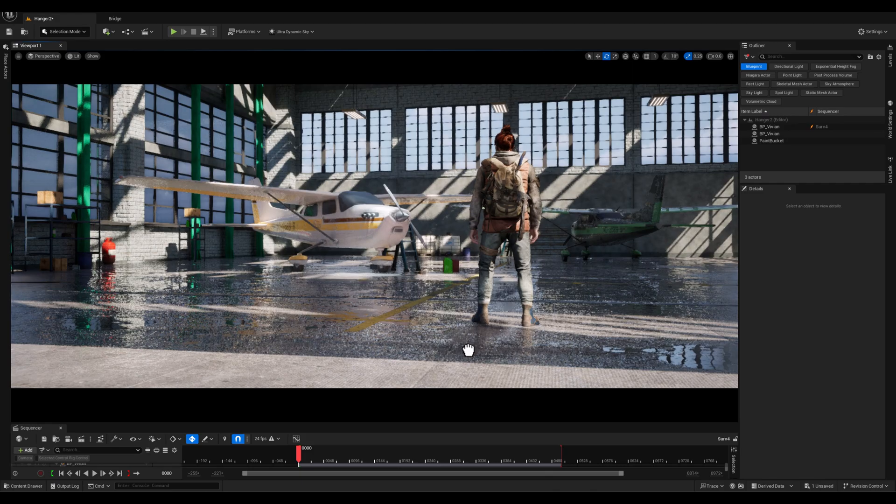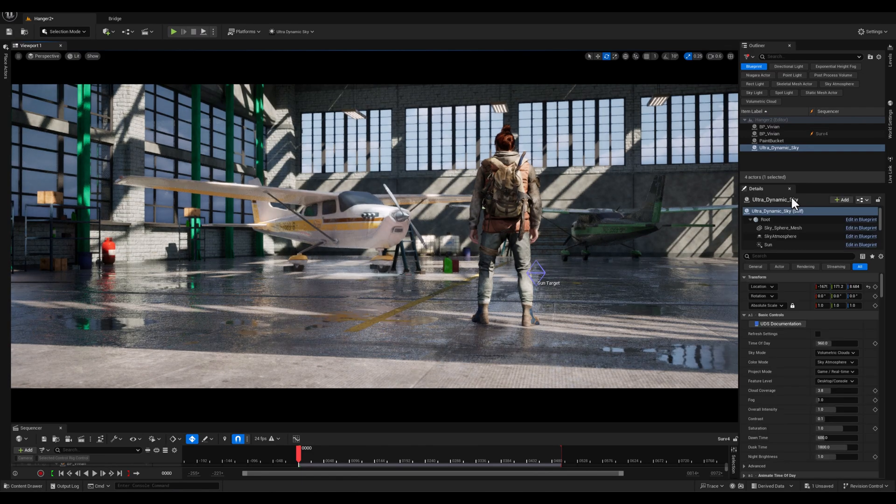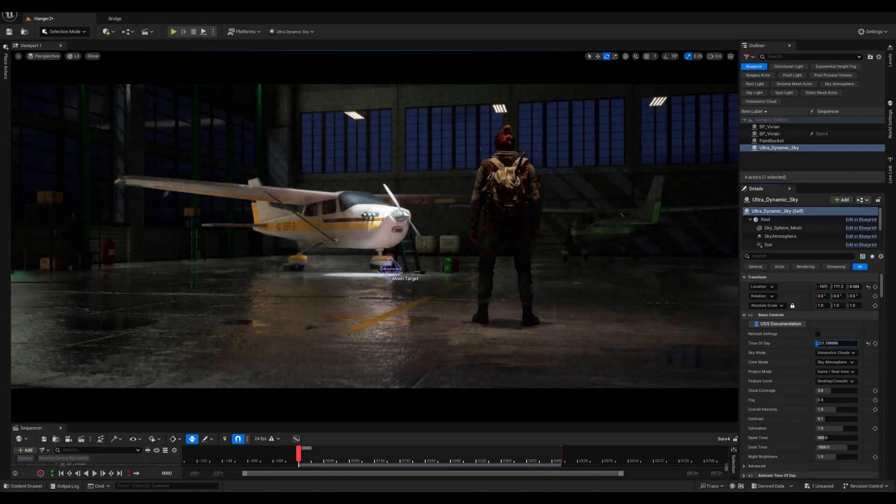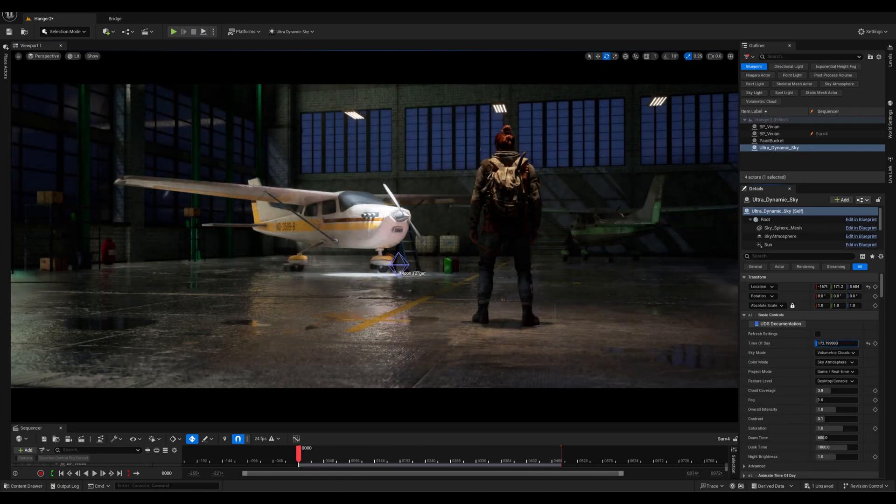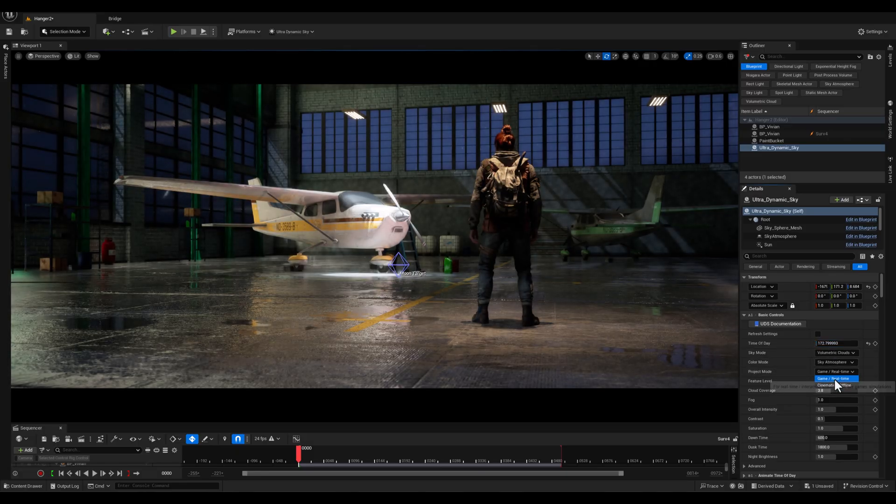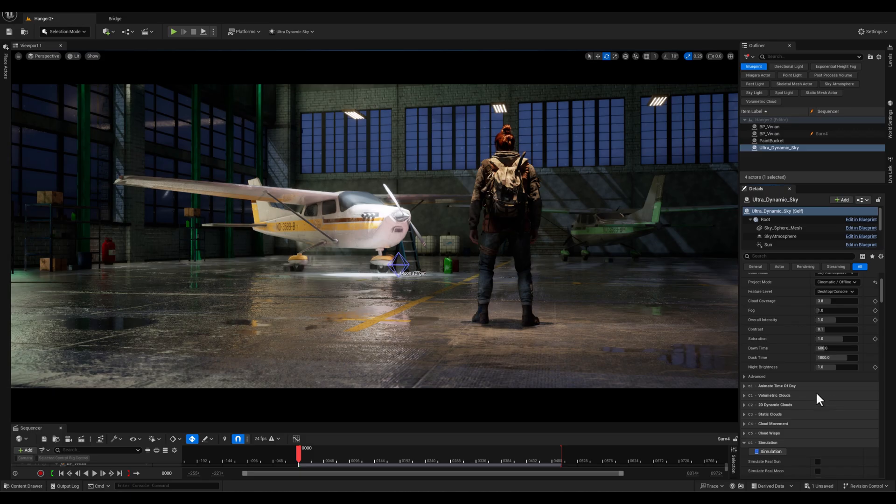The first thing that I'm gonna do is to change the time of the day and set it in a way to have a night time. Let's change the project mode to cinematic.